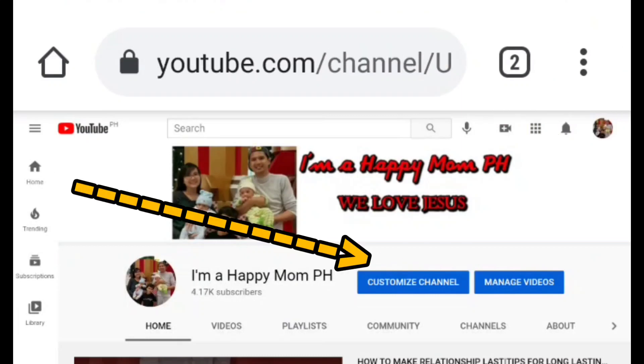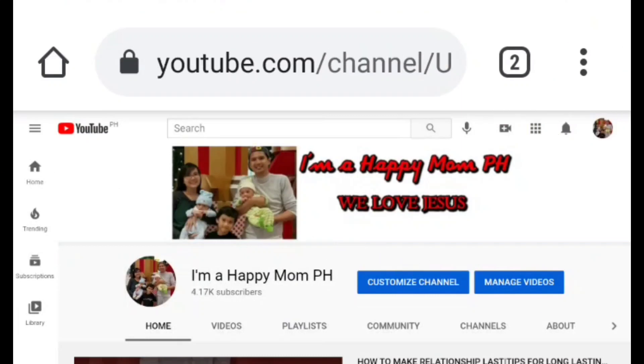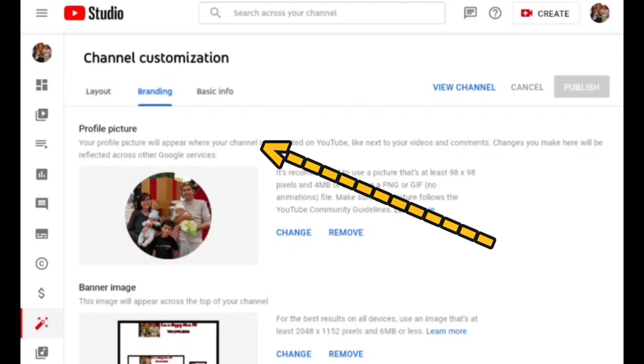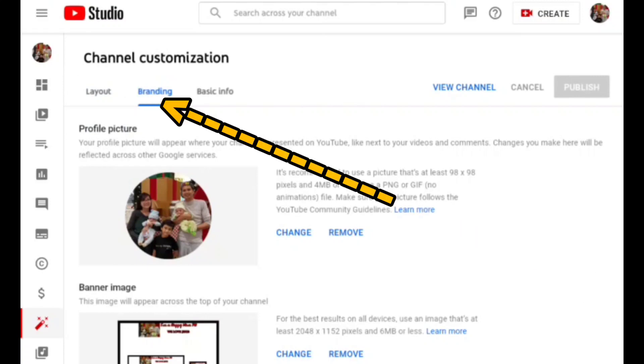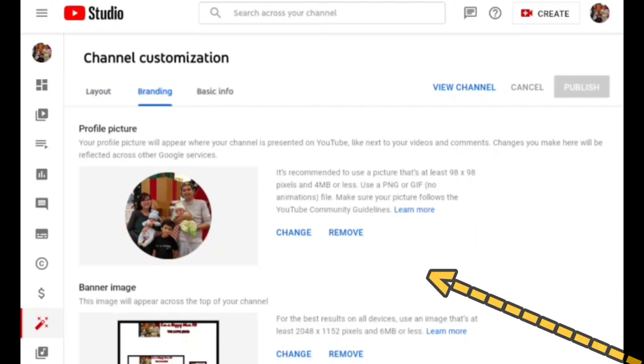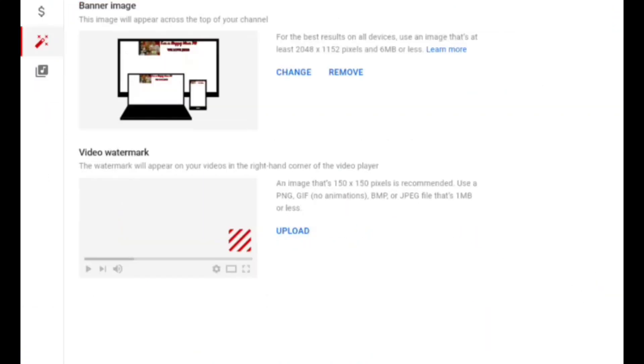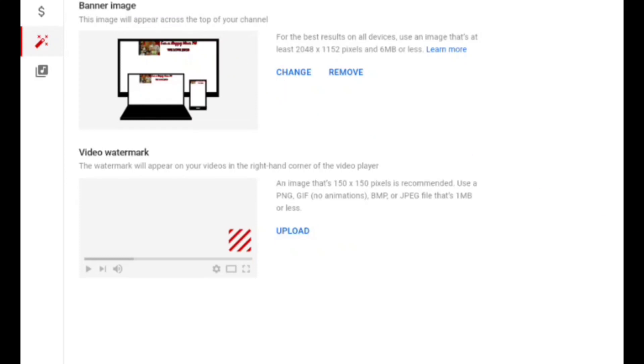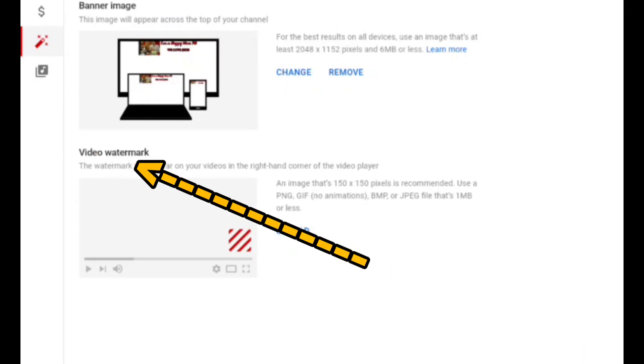Click the customize channel, and then go to branding. There you'll see the profile picture, banner image, and video watermark.